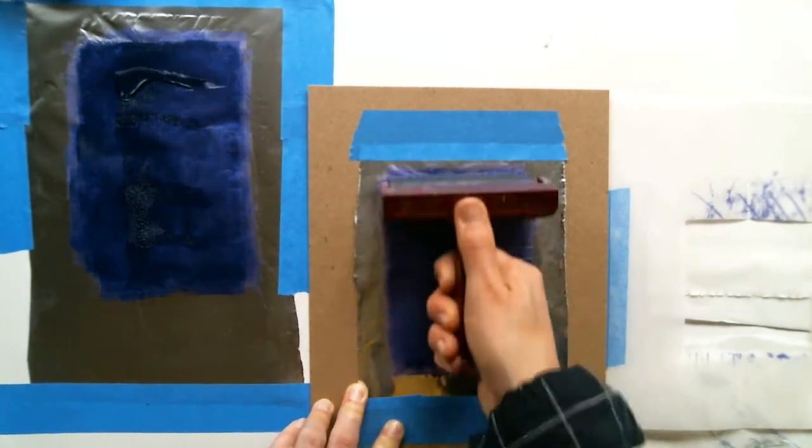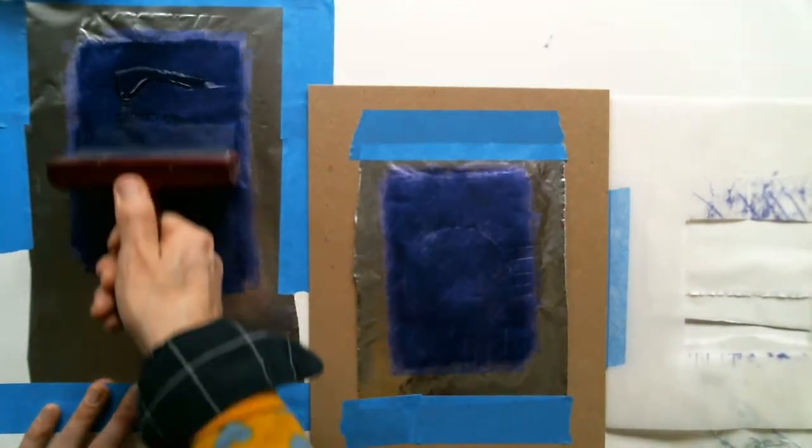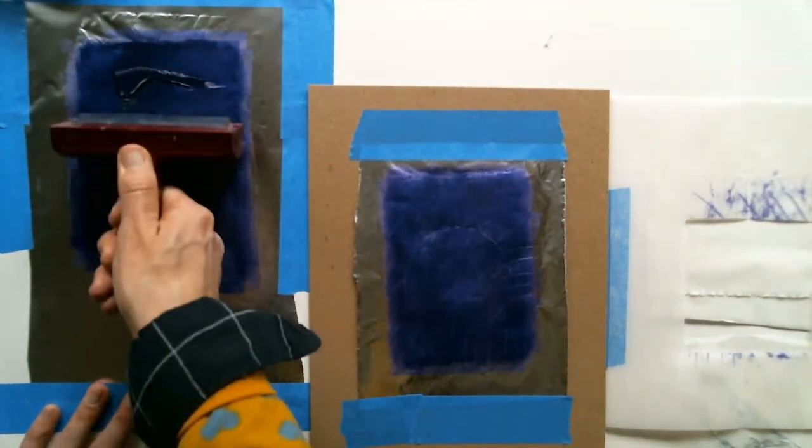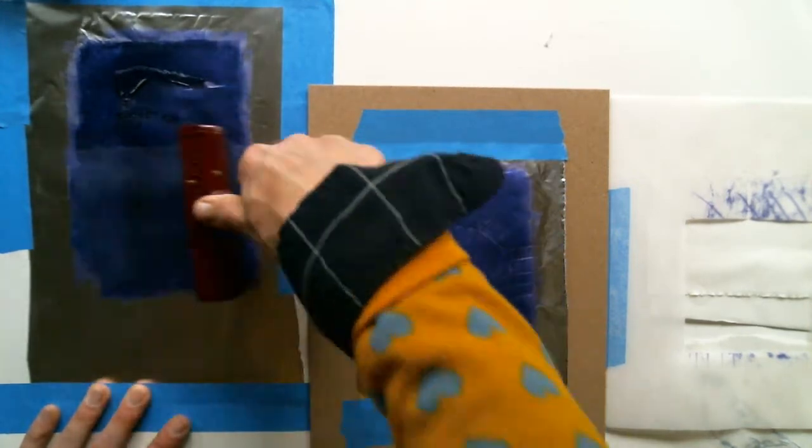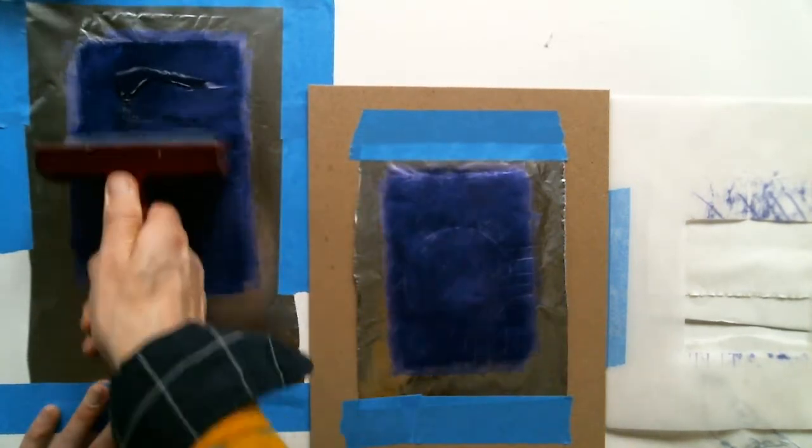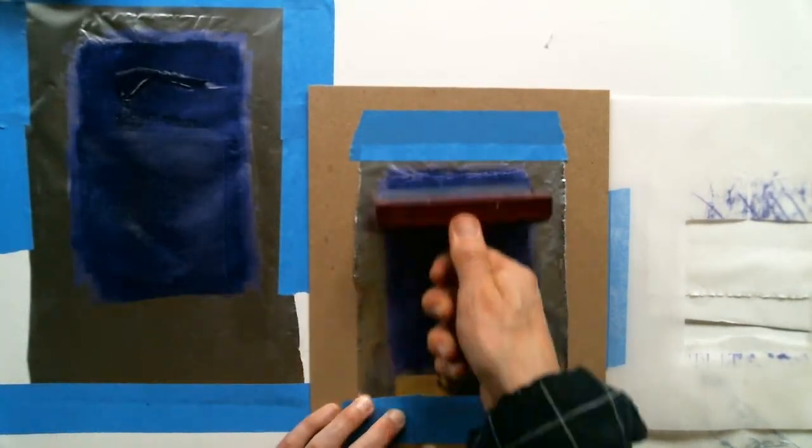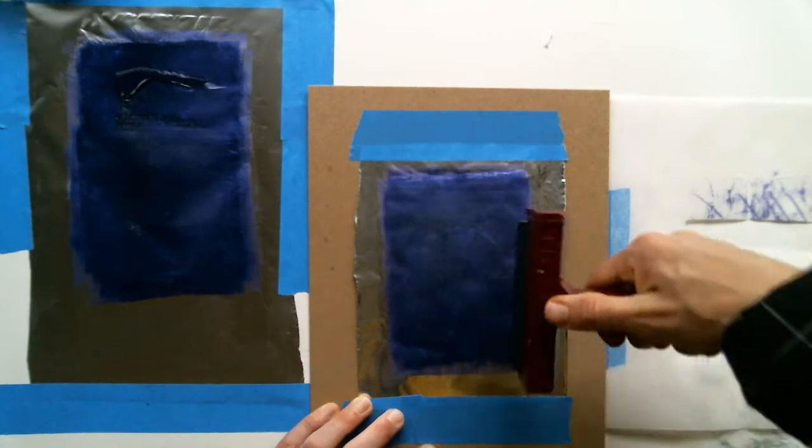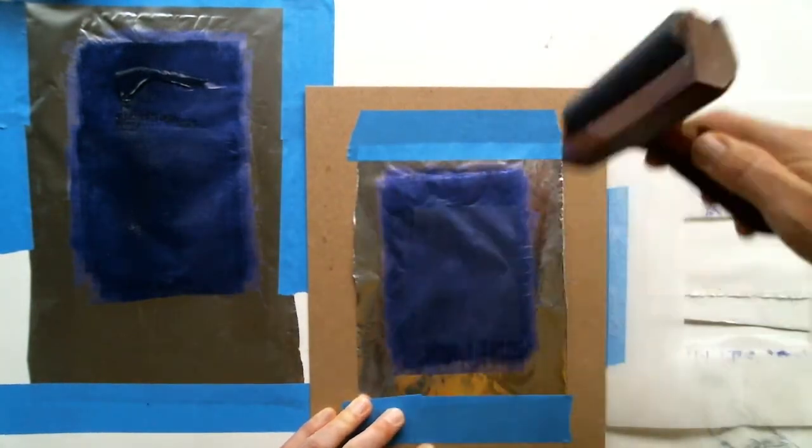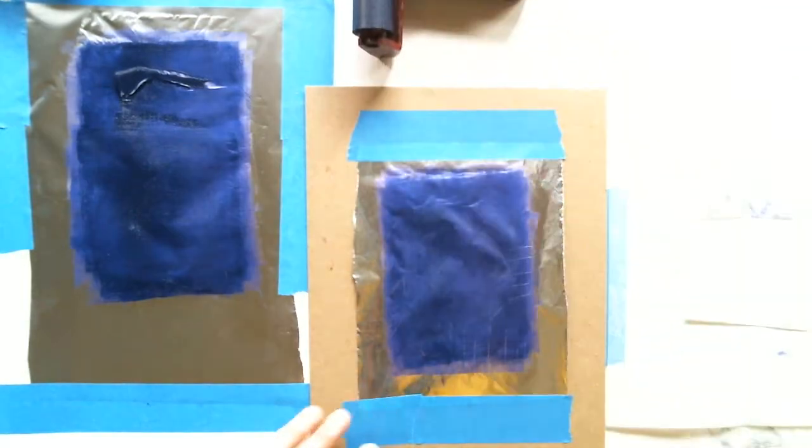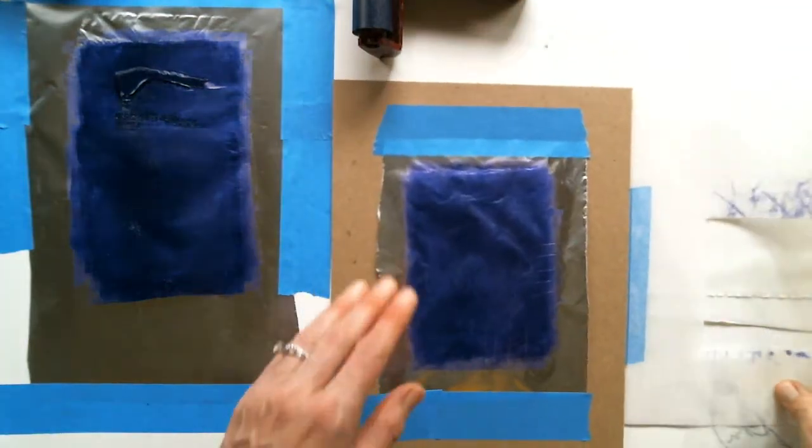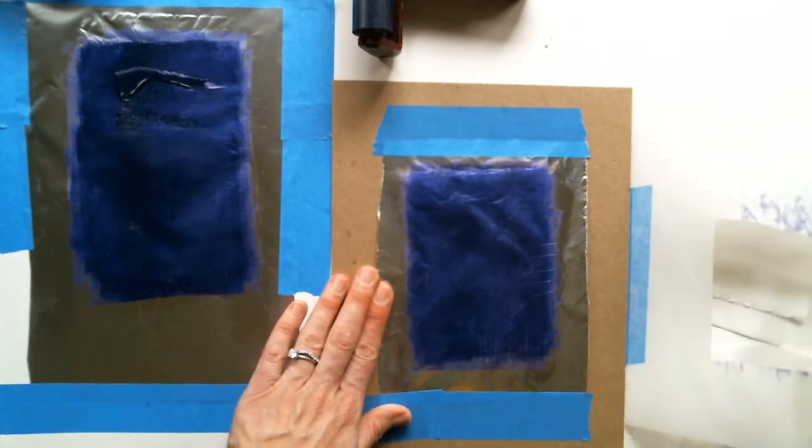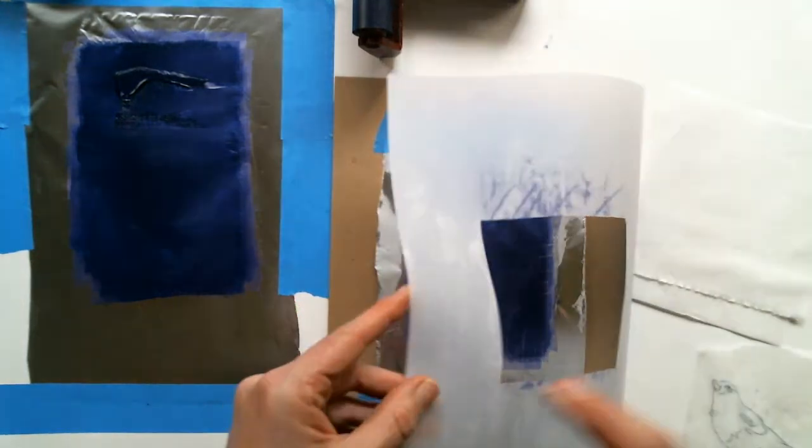Remember when you're rolling out your inking slab, go horizontally, go vertically, both directions, to evenly spread that ink out. So you've charged your inked surface.